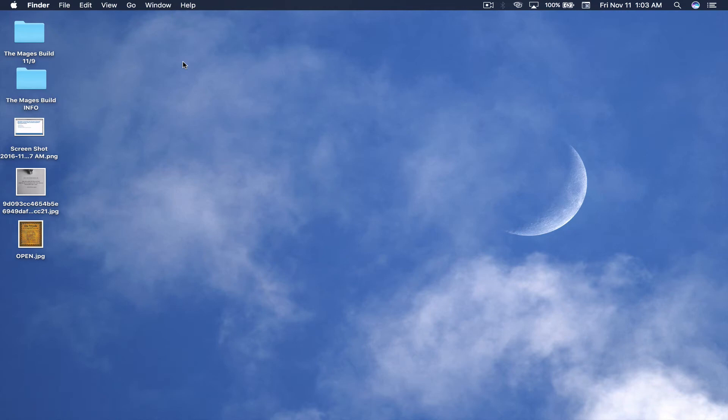What is up everybody? I'm the Mac Mage, back with another Mac Basic, and in this video I'm going to show you how to drag folders from your Applications folder without making a copy or an alias.